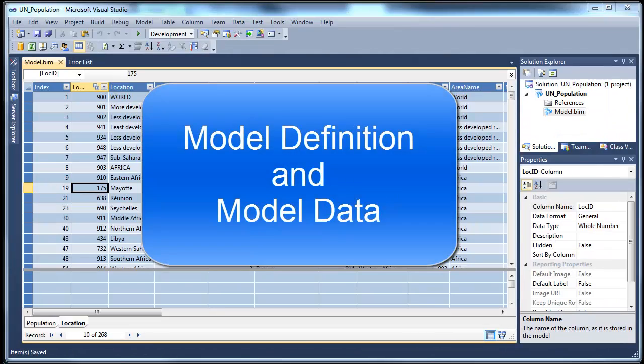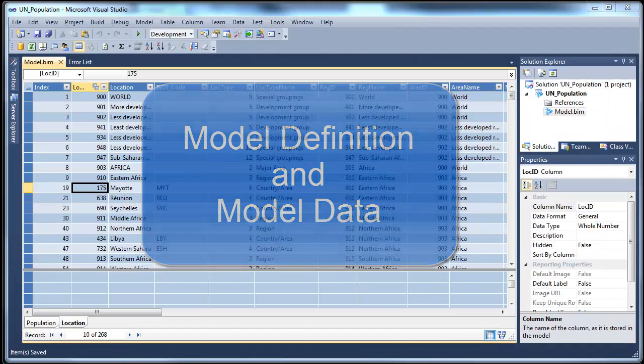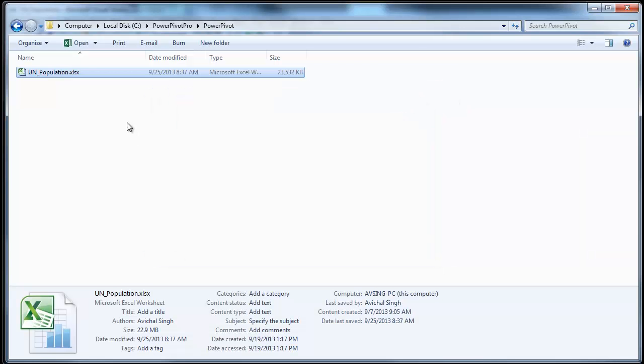Let's peek under the covers a little bit. So, this is the Excel file that we migrated. With Excel and PowerPivot, of course, the model definition and the model data, both of them are stored within this single file. And in this case, we can see it's about 23 megs large.